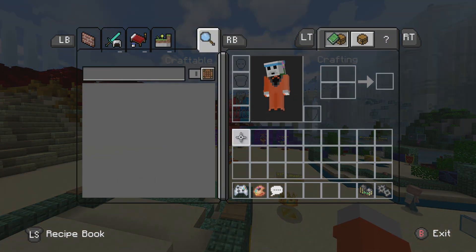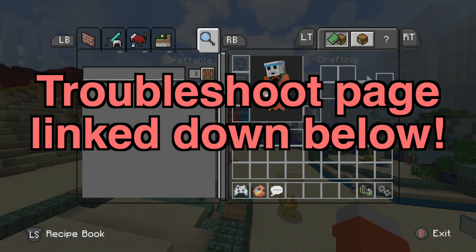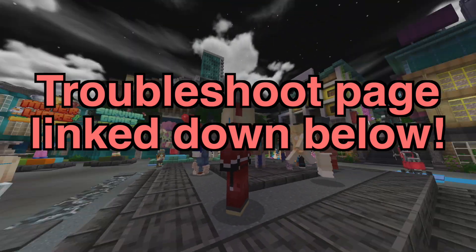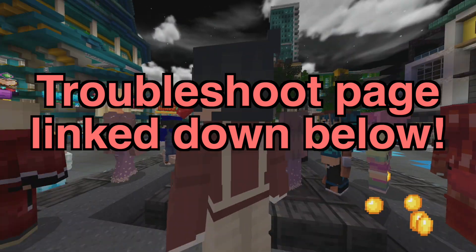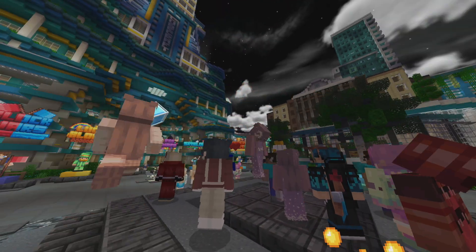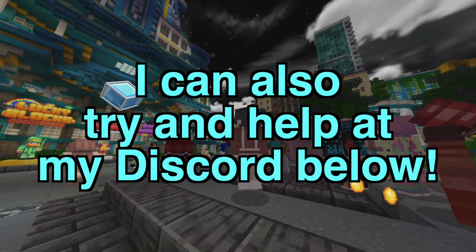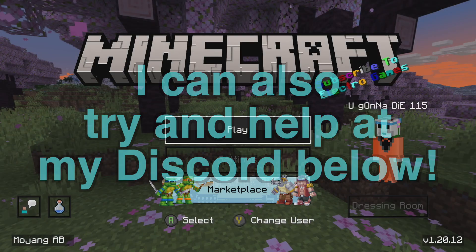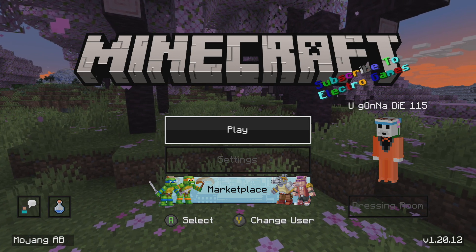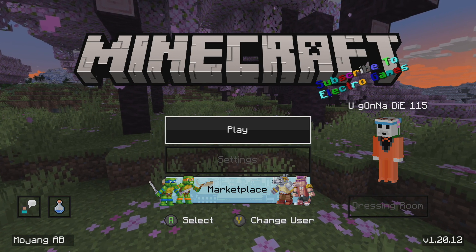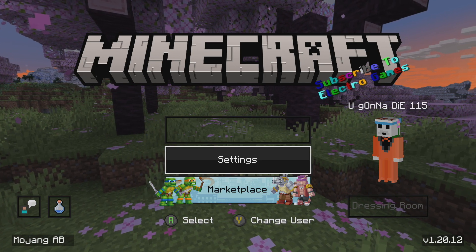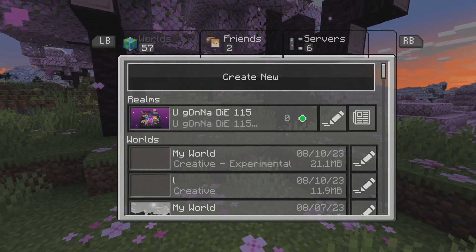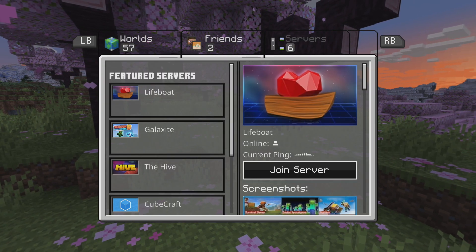Also, if you have any issues at all during this video, I have a troubleshooting page on that website linked down below with all the very common issues and fixes. I can also try and help you out on my Discord down below, but definitely check out that website troubleshooting page first. Without any further ado, let's get into how to get these custom texture packs.